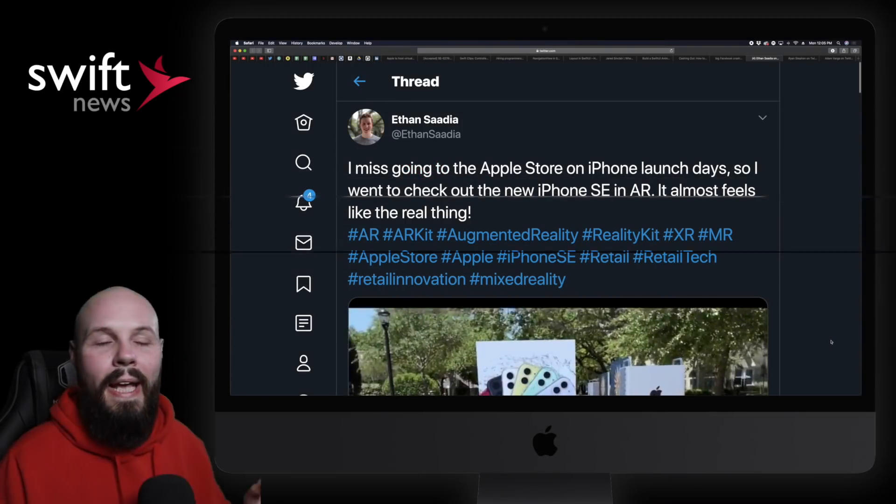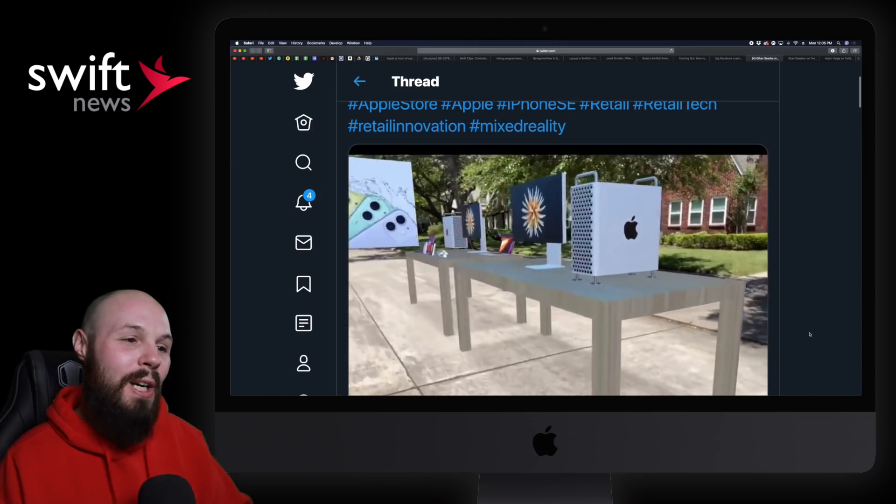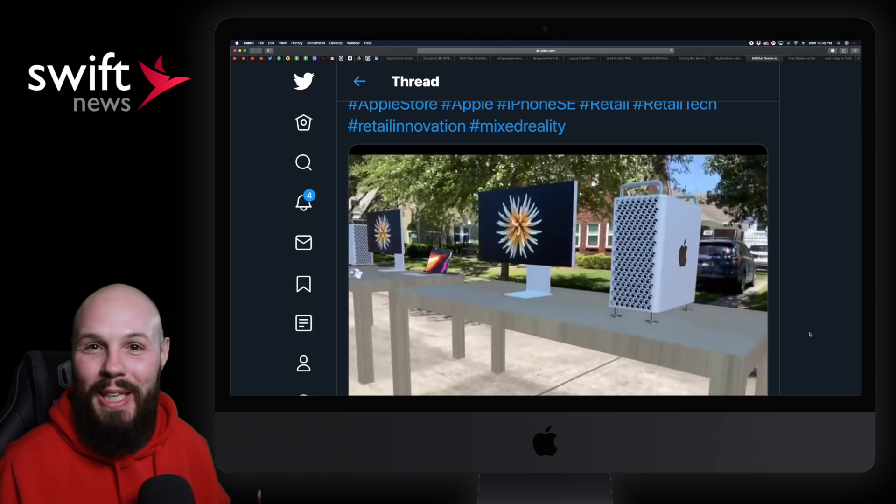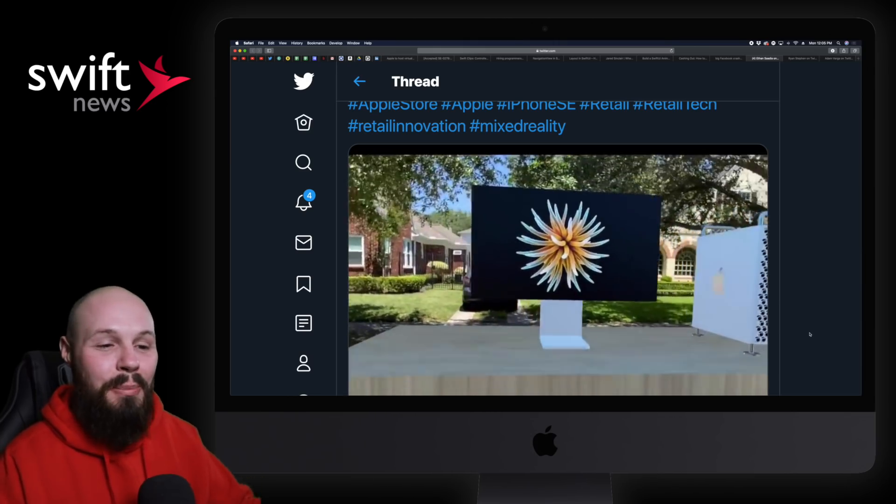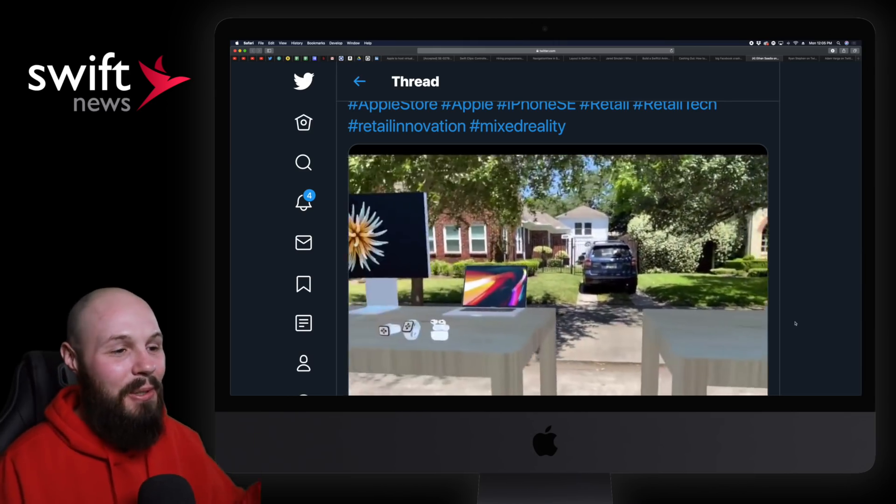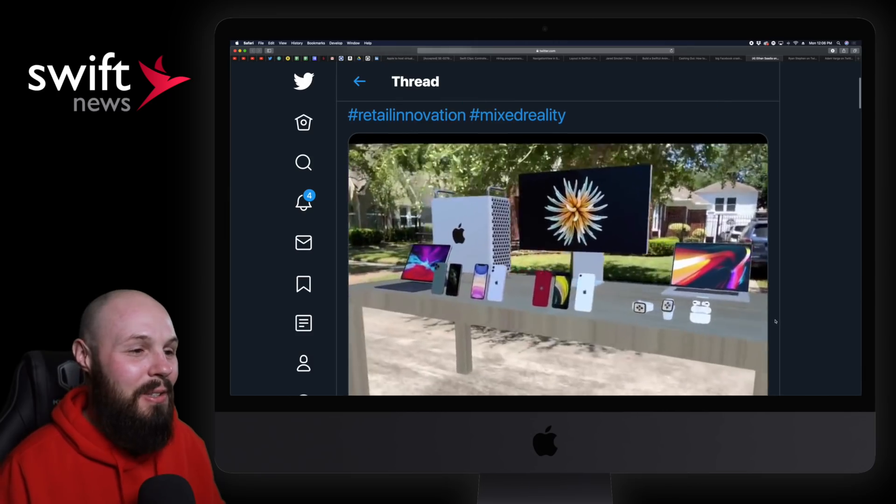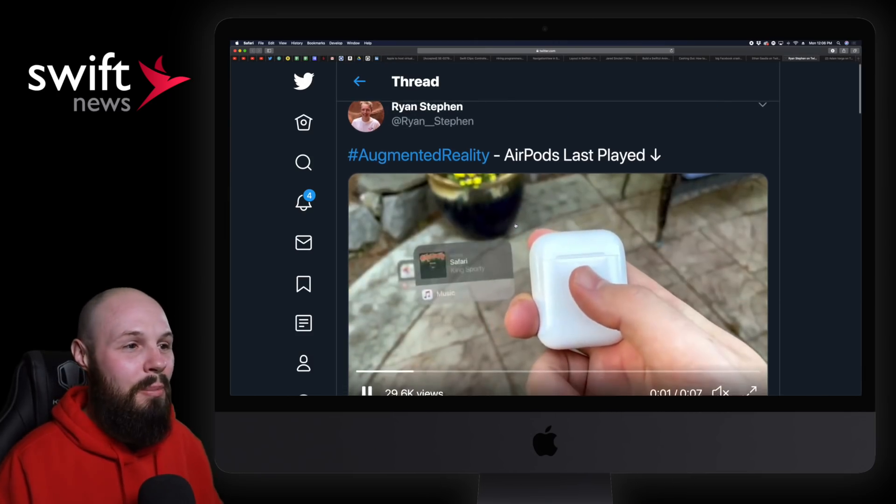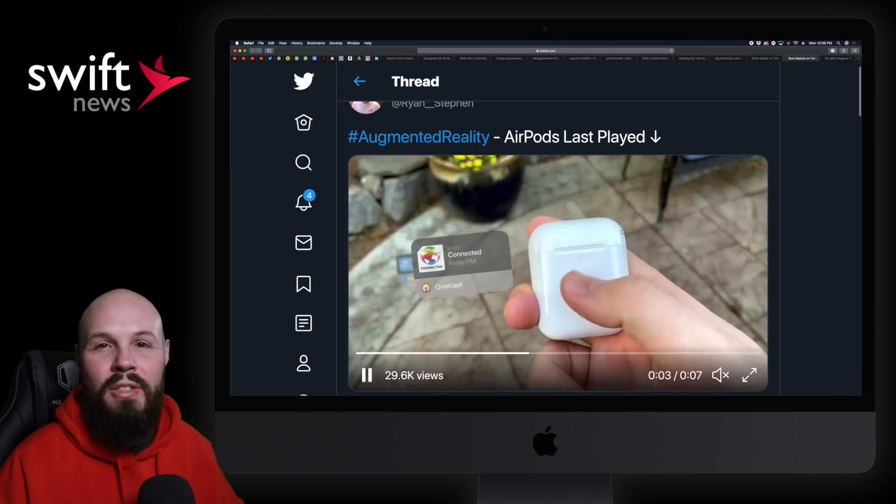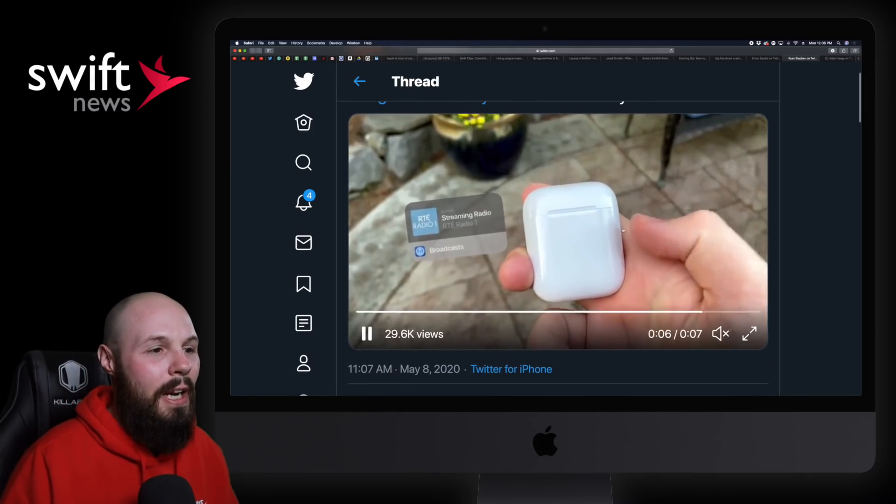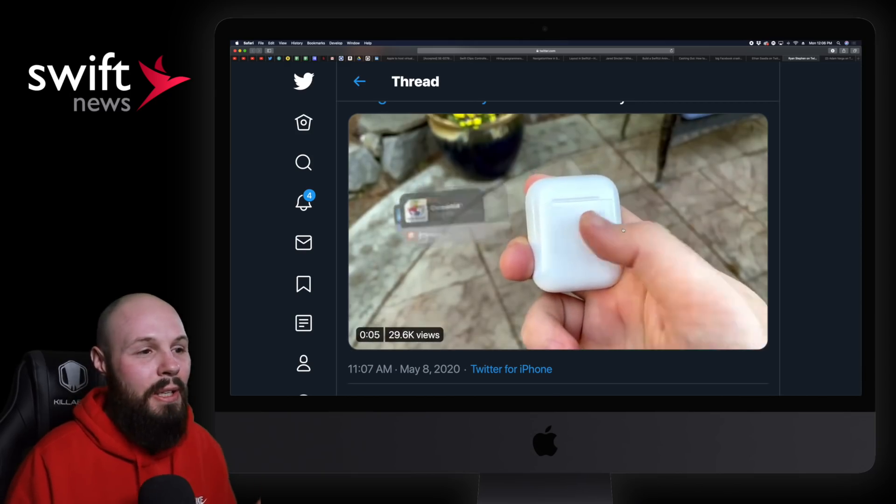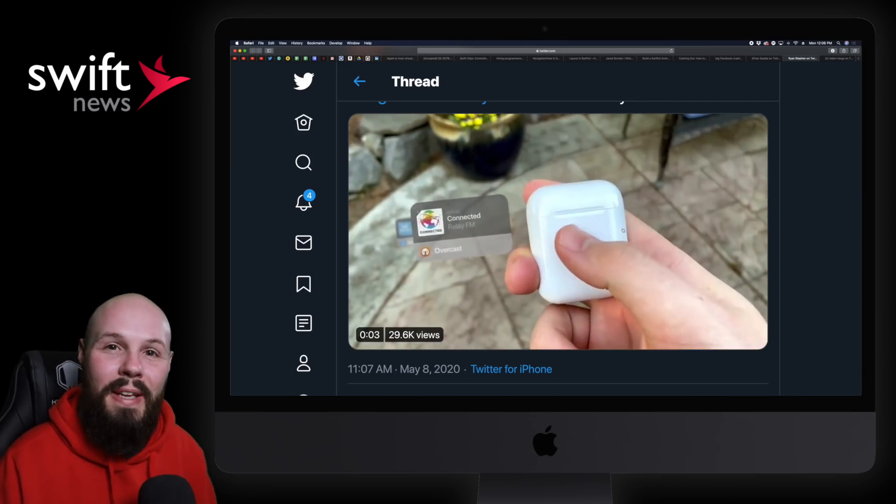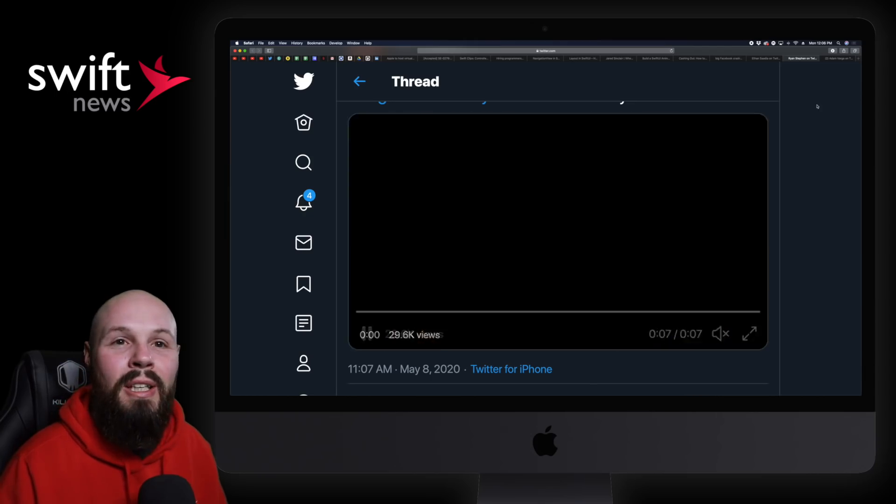Now on to AR corner here. We have Ethan with a pretty cool mock-up of an Apple store. Many of us can't go to Apple stores now. So if you miss how all the products are beautifully displayed on those nice hardwood tables, here you go. You can visit it in AR. So I thought this was pretty cool. Next, we have Ryan here with a pretty good augmented reality thing. And by the way, these are a lot of these are like mock-ups, proof of concepts. But AirPods, you can like swipe and control AirPods last played, what music, like just by swiping on the AirPods case and seeing it. Like I thought that was a really cool concept.